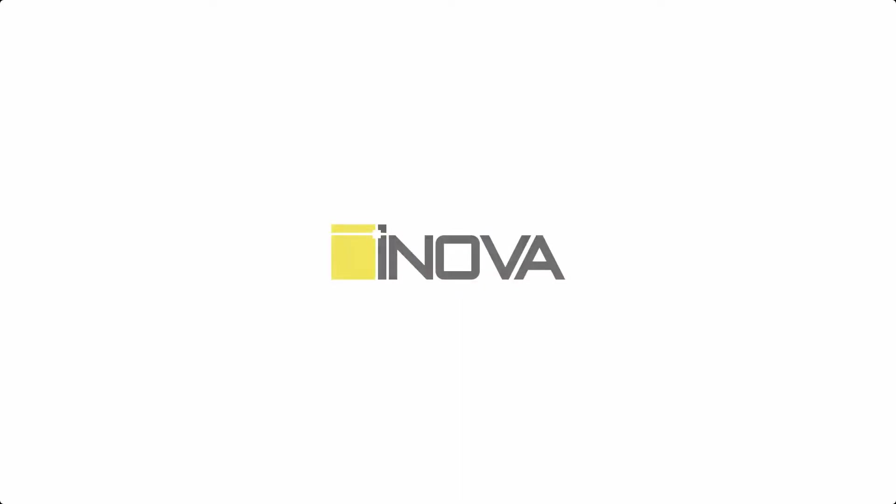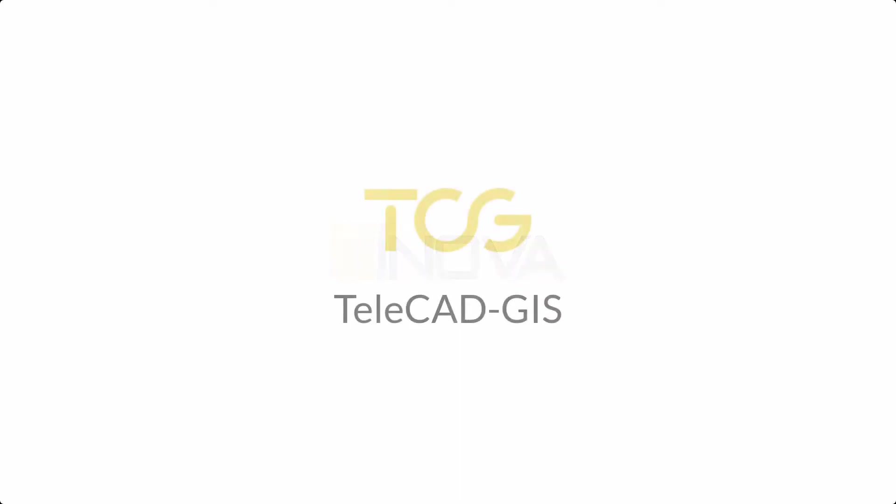Yes, take a short journey with me and I will show you how to do all those things using Inova TeleCAD GIS software.